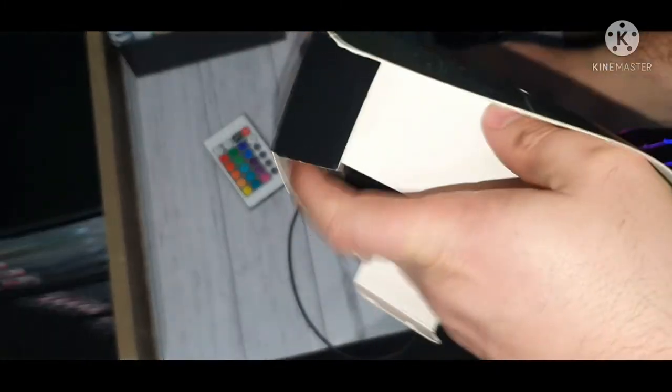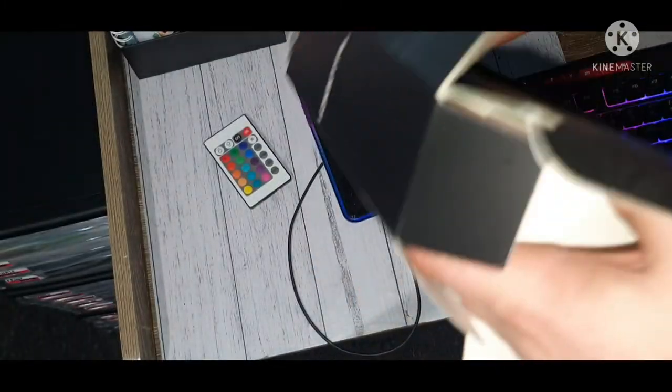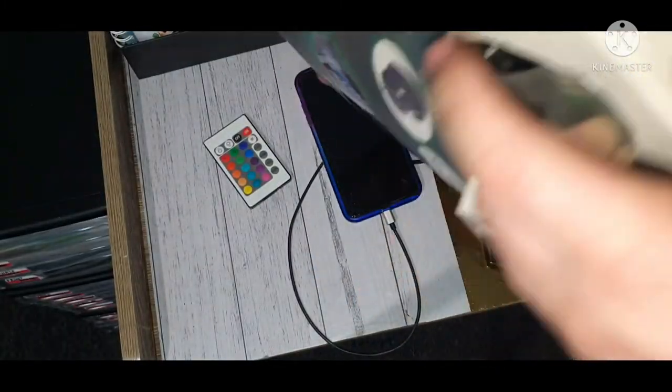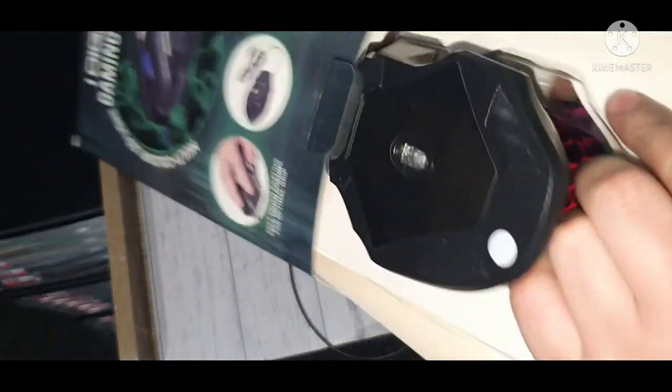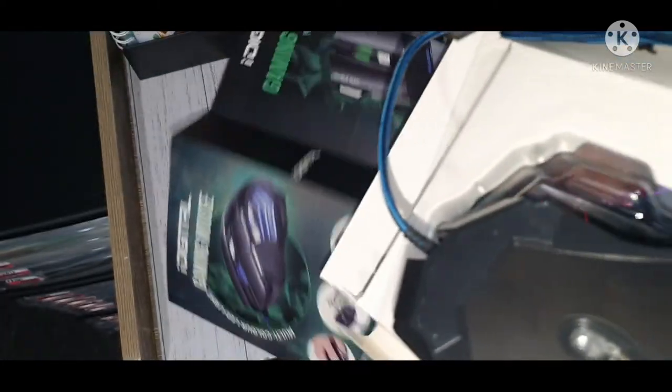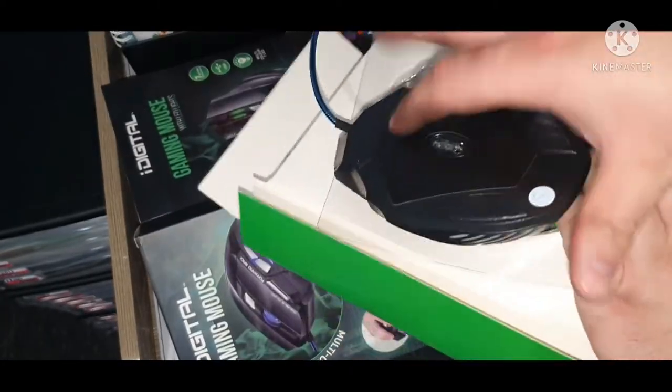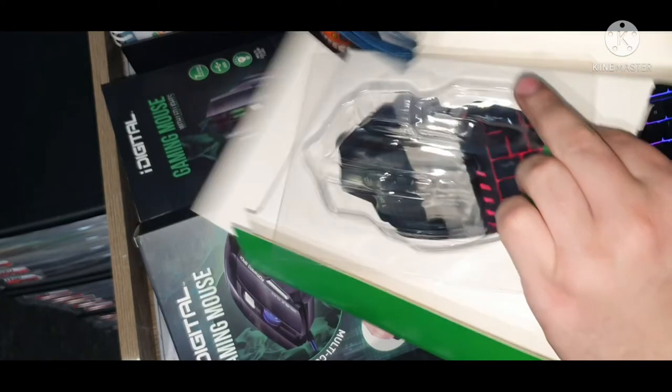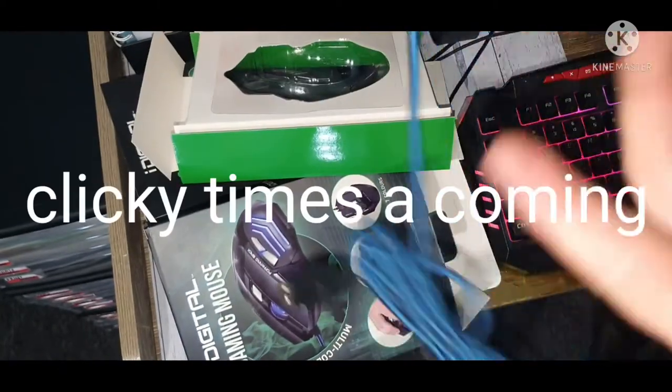Once we open her up, we'll have a better look at the mouse inside. Comes with a little manual, and that's about it, and the mouse itself. So once we pull it out, we'll have a listen to how the mouse sounds.